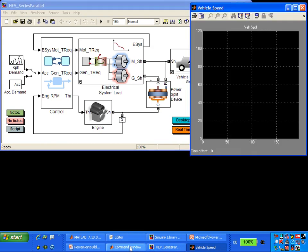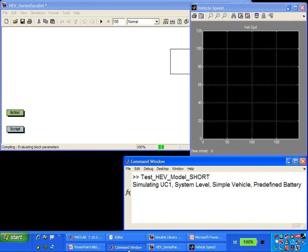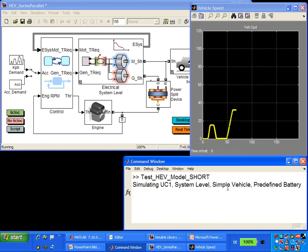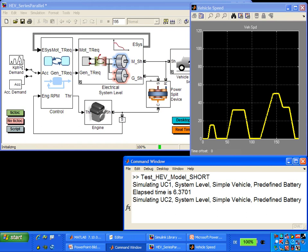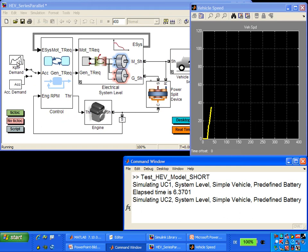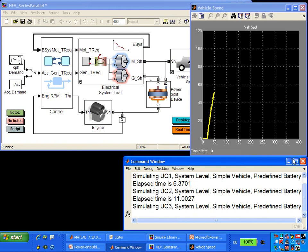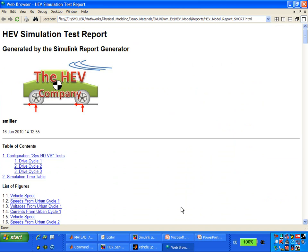To test this model, we're going to use a MATLAB script, running it through three different drive cycles and viewing the results. We're testing at the system level with the simple vehicle and predefined battery. The drive cycles were downloaded from the internet and are standard cycles used to test hybrid electric vehicles. You can see the simulations are running quite quickly—this is a 400-second simulation running in about 10 seconds, so we can iterate very quickly with this variant.